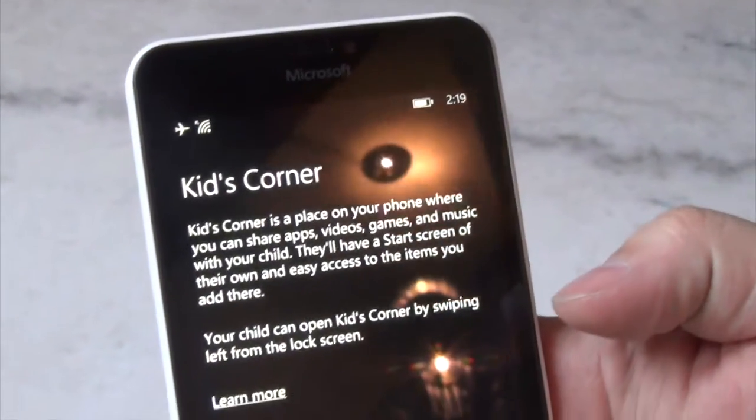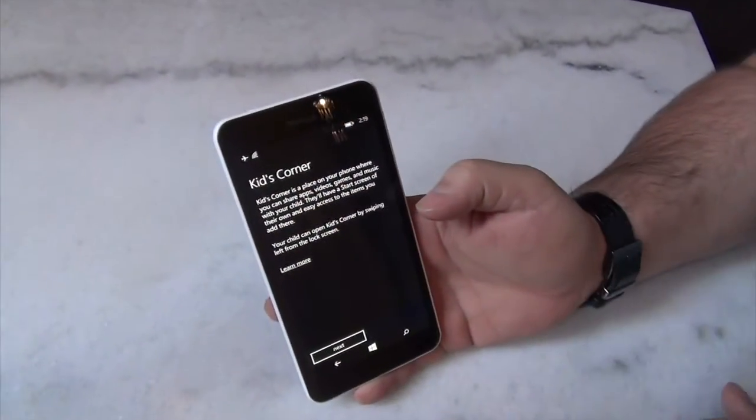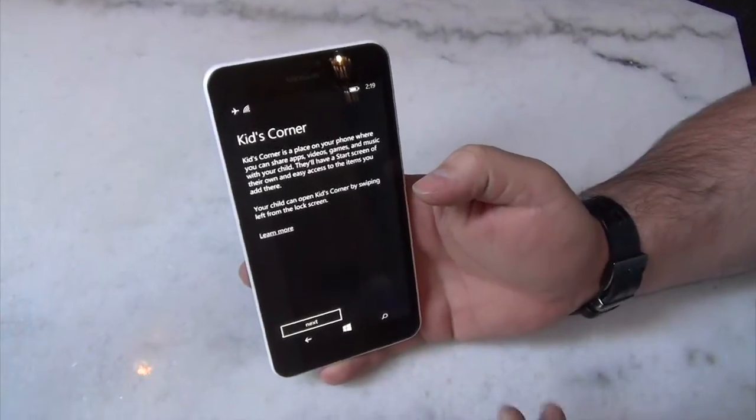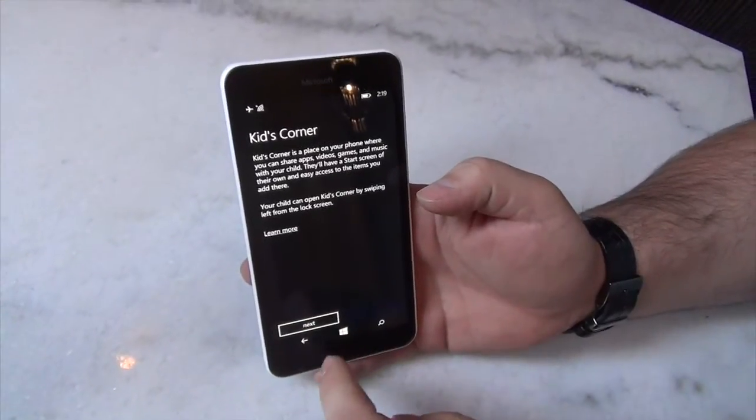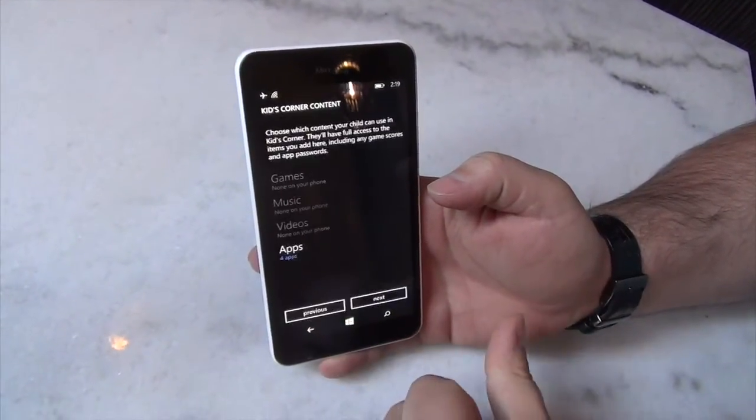So I'm going to go through the process of setting that up, and this is accessible from the settings menu. It just says Kids Corner. So you get this menu, click next.